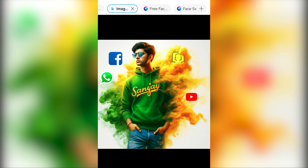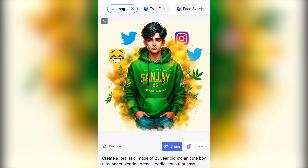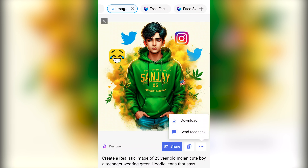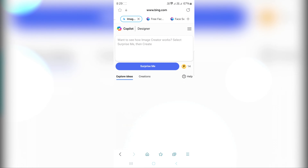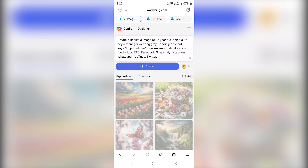Now we have the same quality. We can select the 3 dots and download it. Now we will copy the second prompt and paste it.